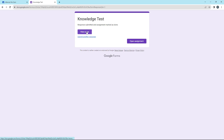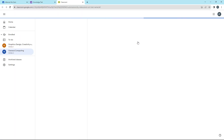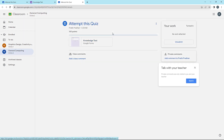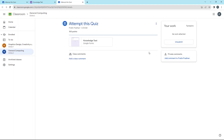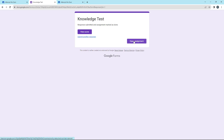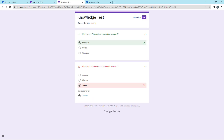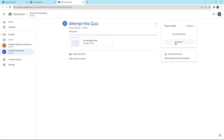Once I do that, the knowledge test result is shown and you can view the score. Clicking 'Open Assignment' takes you back, since the quiz is linked with this particular assignment. You can see that the assignment has been submitted right here. You can also unsubmit and attempt it again, and you can view your score right here as well.